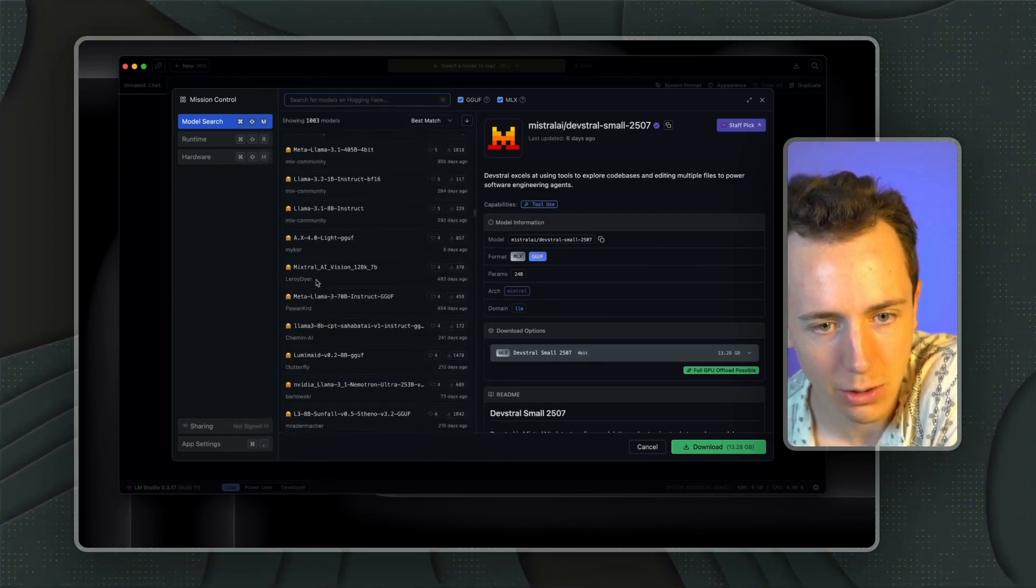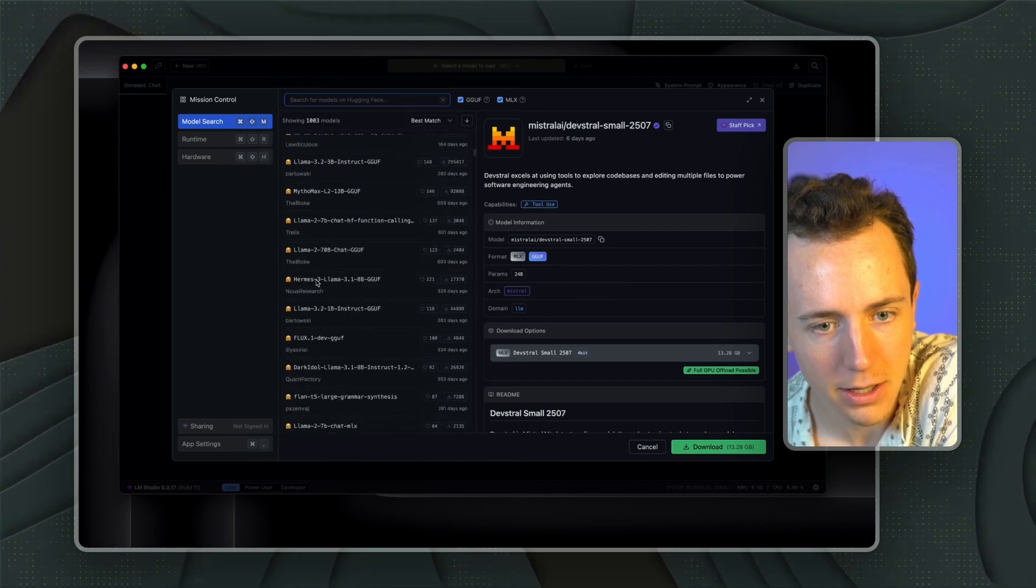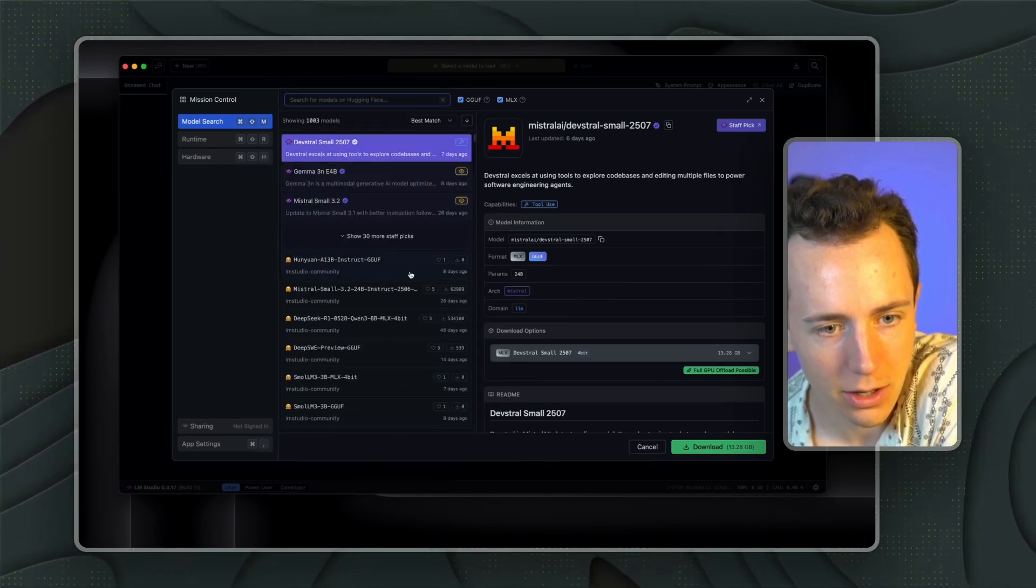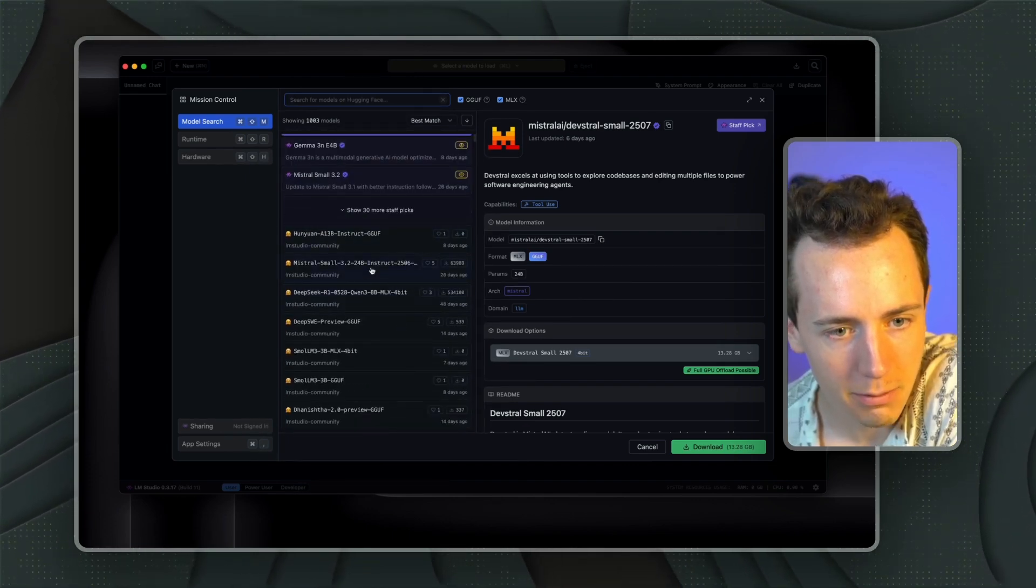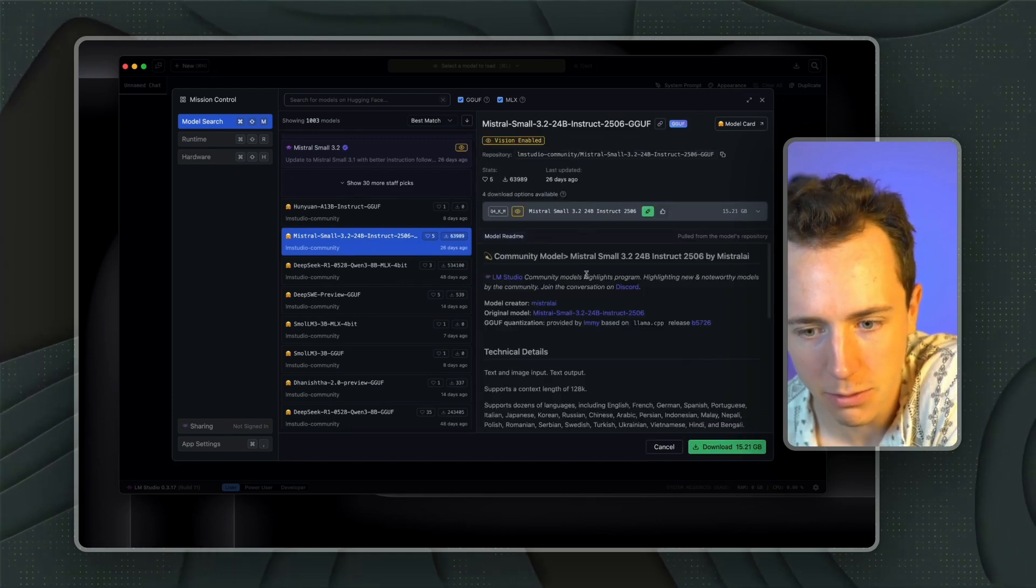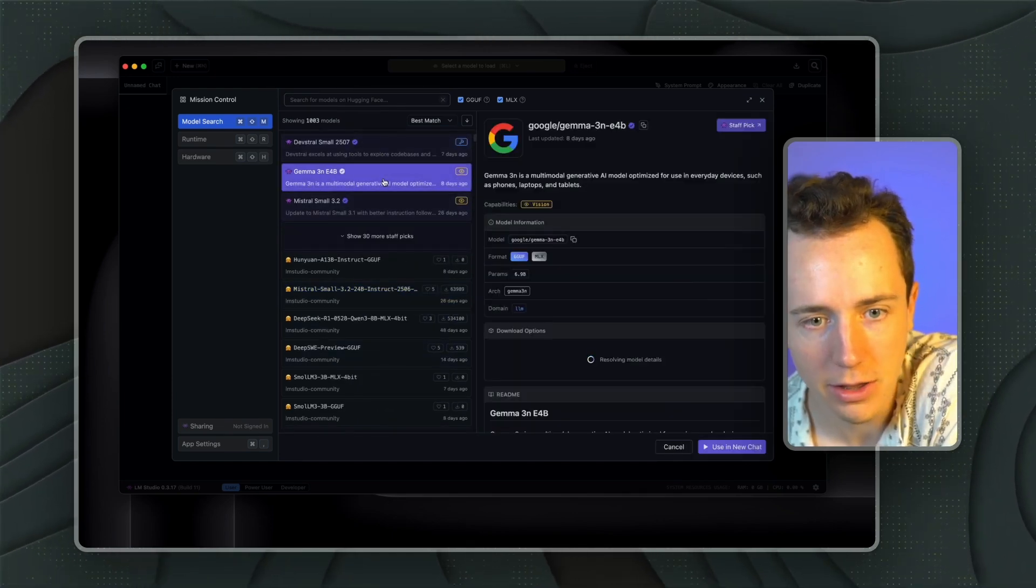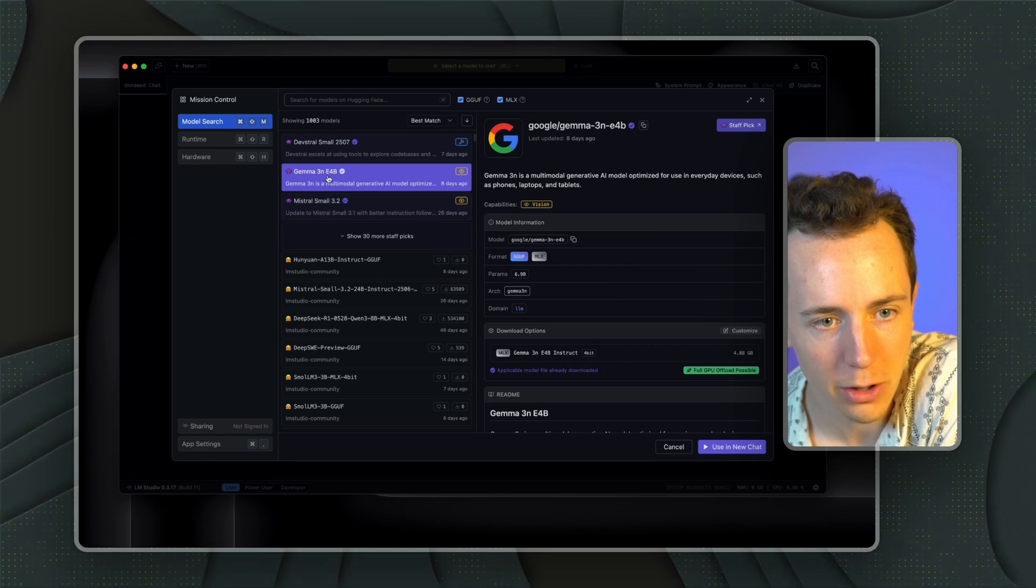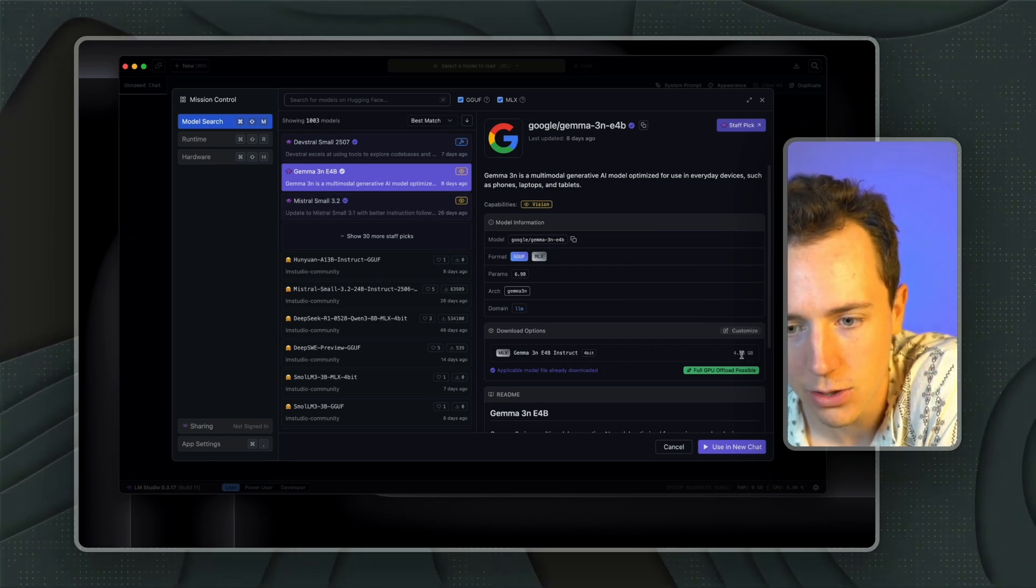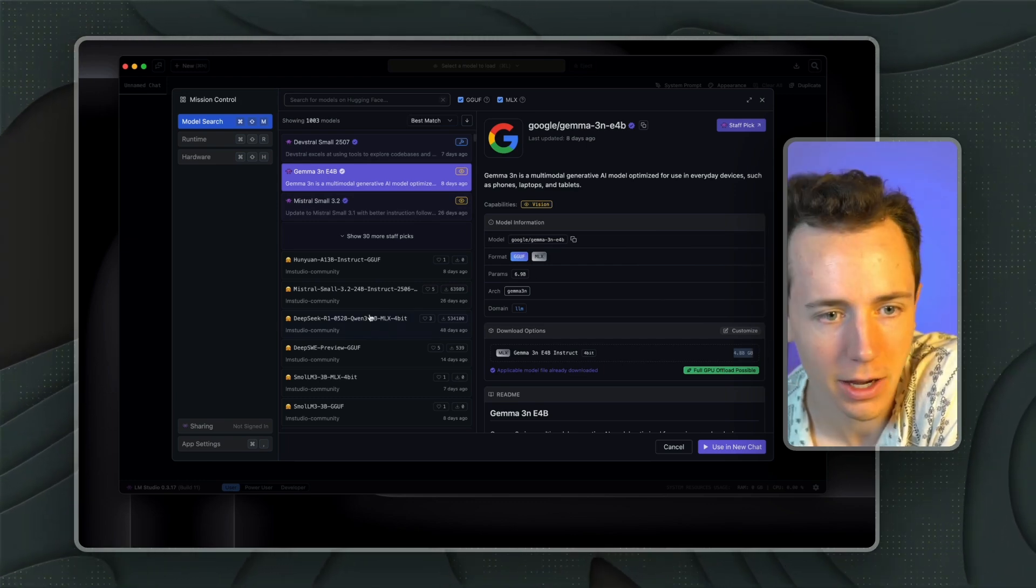And I tend to go with the more recent ones. They tend to be better. So you can see eight days ago, this one. And then Mistral AI. So let's say I want to download Mistral. That's 15 gigabytes. But if you want to use Gemma, this is the one that I use. If you want to use Gemma 3NE4B, this is only 4.88 gigabytes.